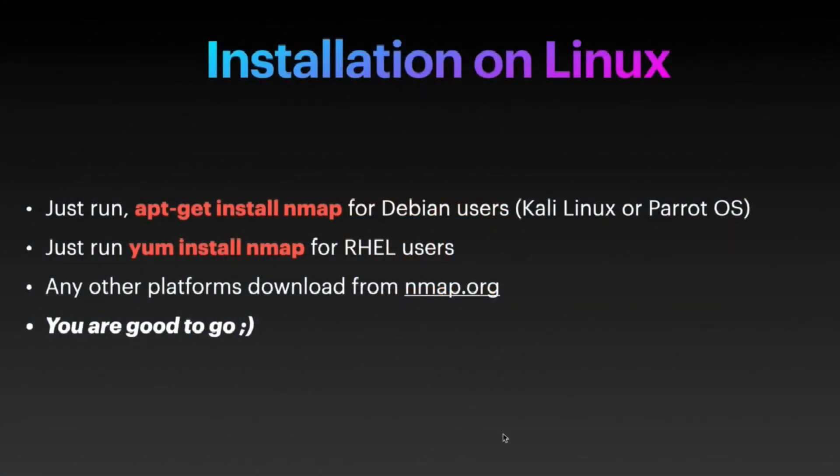In this video, we are going to see nmap installation on Linux platform. To install nmap, you just have to run the command apt-get install nmap for Debian-based flavors, for example if you are running